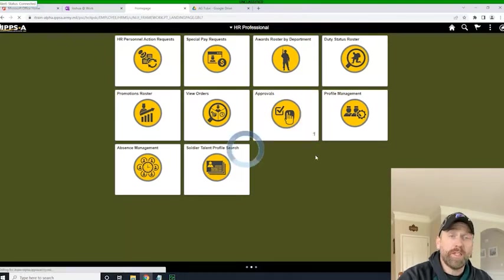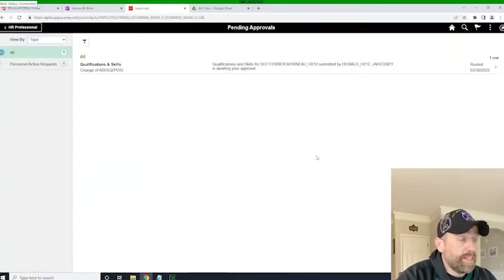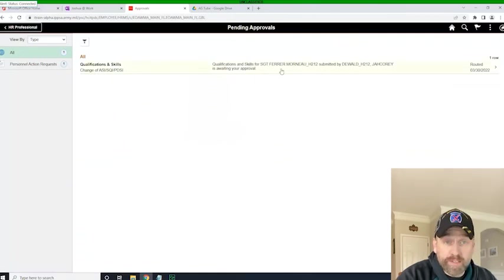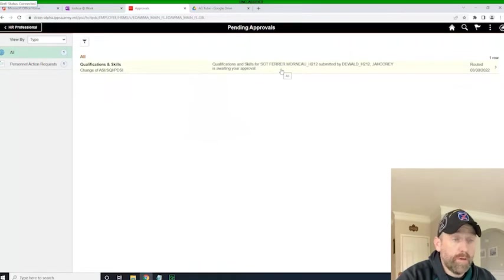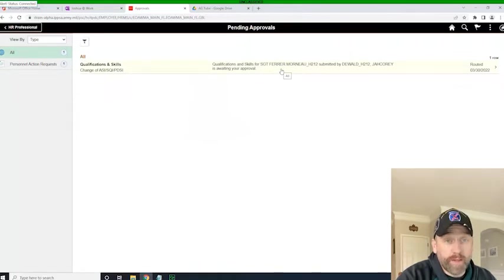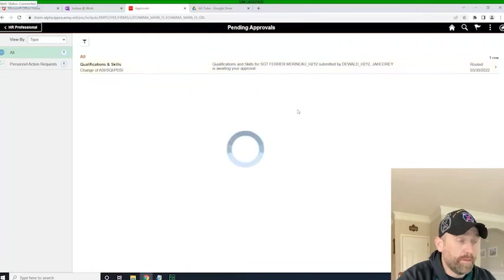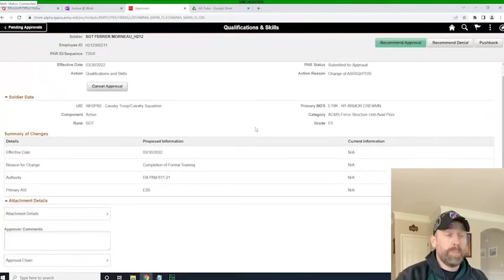We'll click on the approvals tile, and we'll see that there is one action pending, and this is the PAR for the ASI to Bravo for Sergeant Fair. Of course, I don't know that as the commander right now. I know that as the author of this video. So here it is.